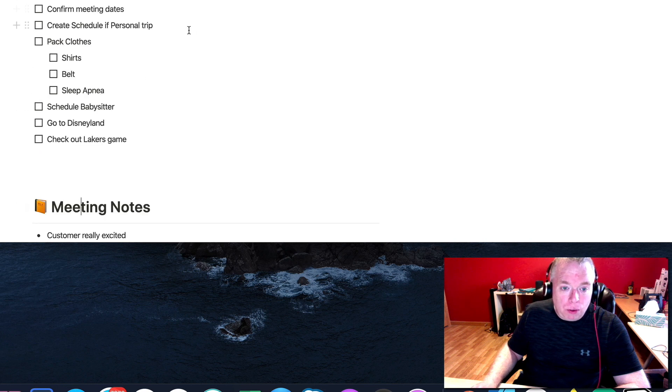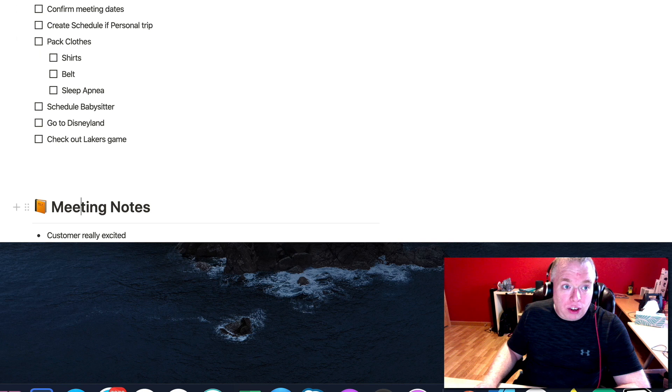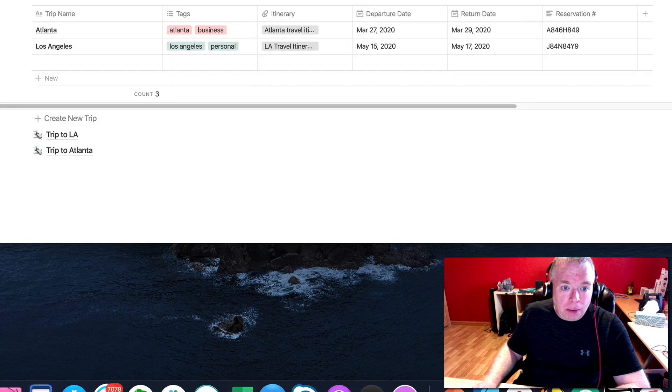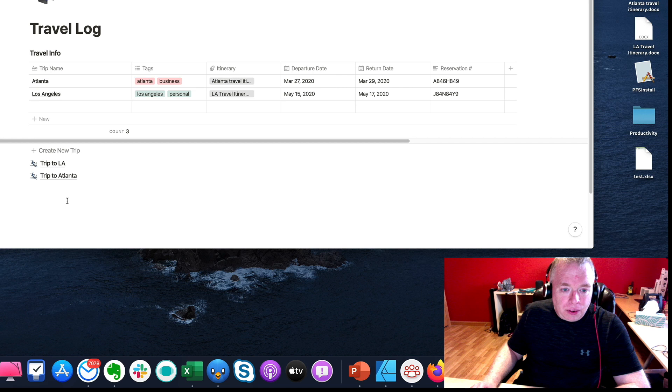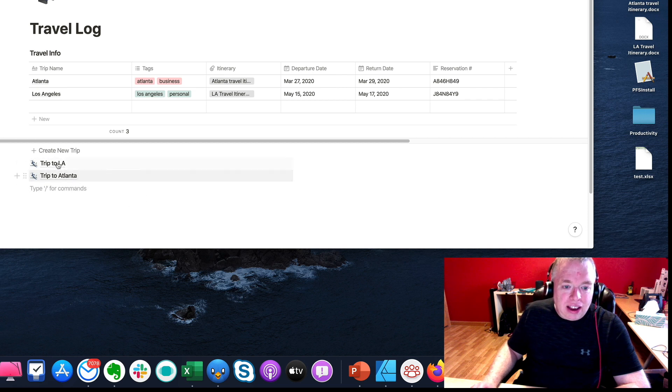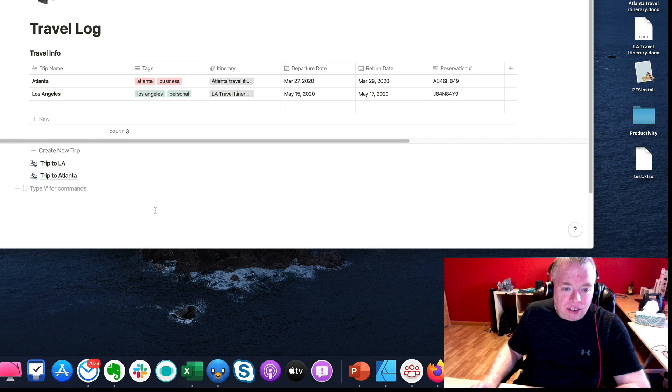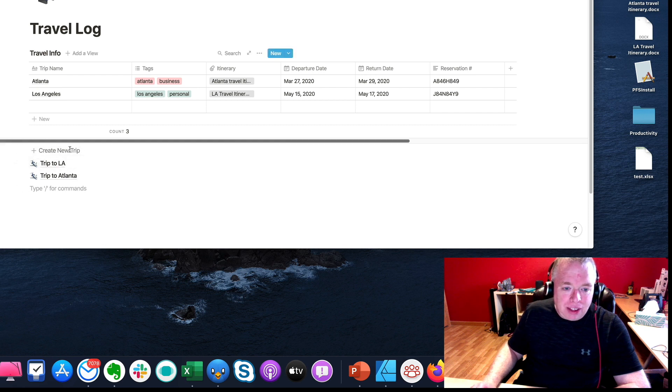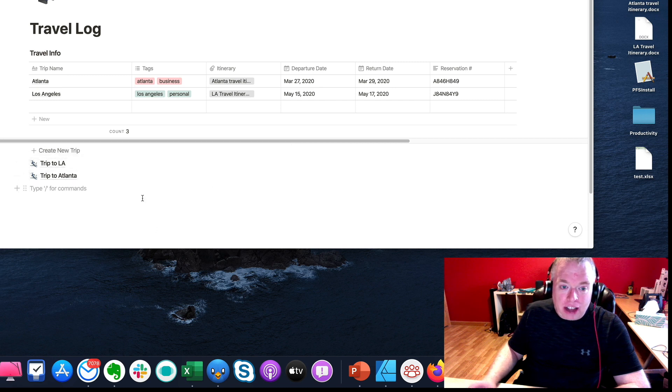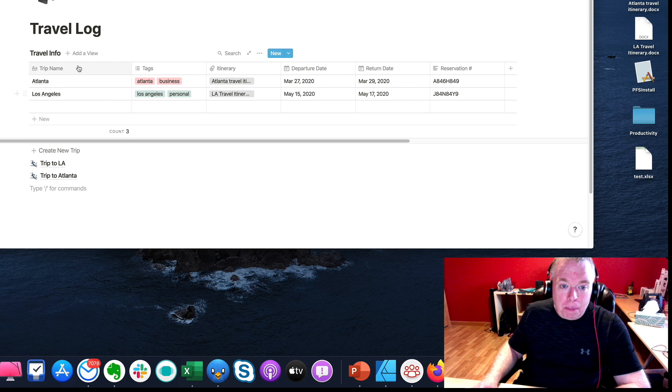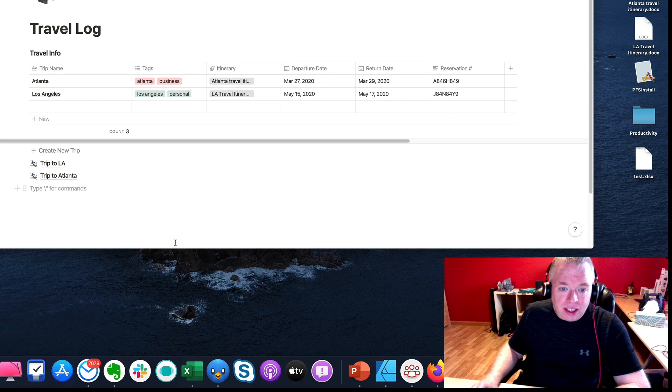So what I might end up ultimately doing, if I was using this and I wanted to have two different templates, one for business, one for personal, what I could do is actually go back to my travel log page and I can actually create another, a slightly different template. And instead of having meeting notes, maybe I could have fun activities. And then I would have create new business trip, create new personal trip. That probably actually would be a more effective way of doing it, and they both would pull from the same table accordingly.